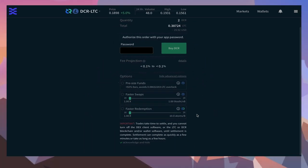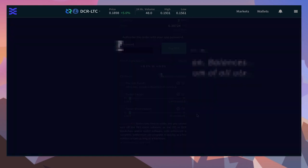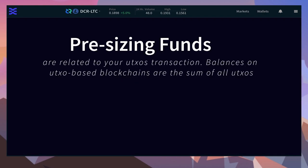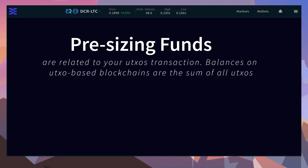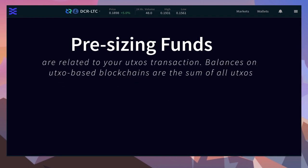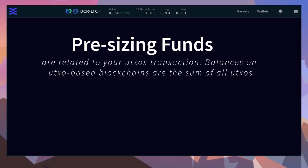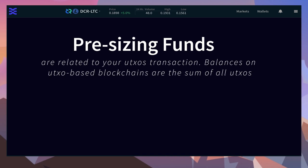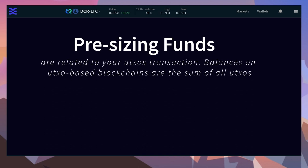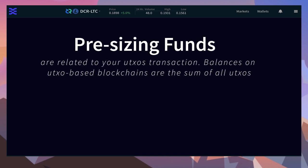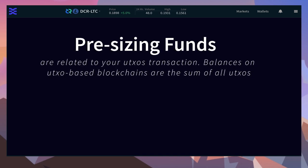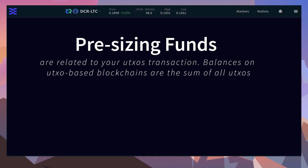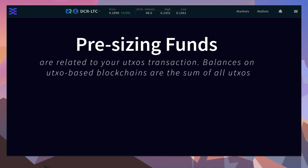How pre-sizing funds work is related to UTXOs—unspent transaction outputs. Balances on UTXO-based blockchains such as Decred, Litecoin, and Bitcoin are the result of summing up all the UTXOs.